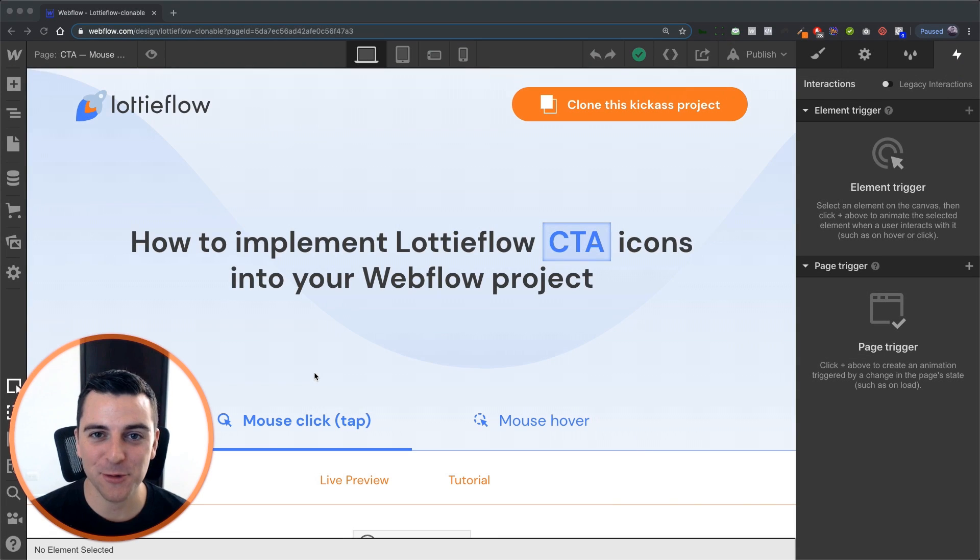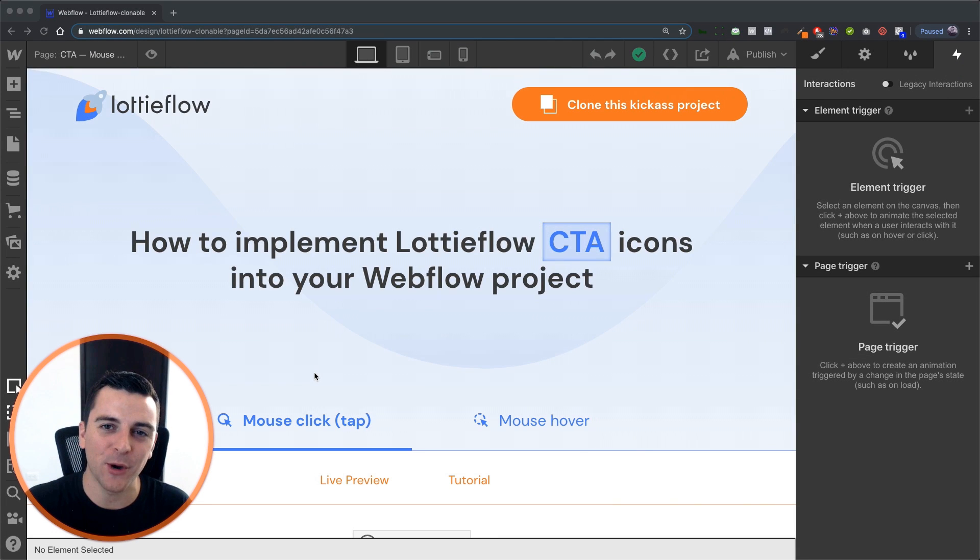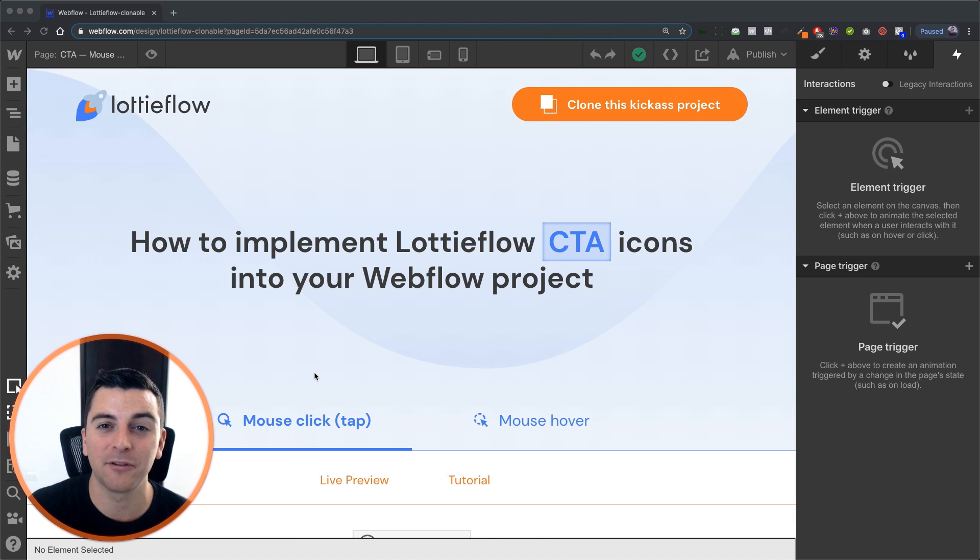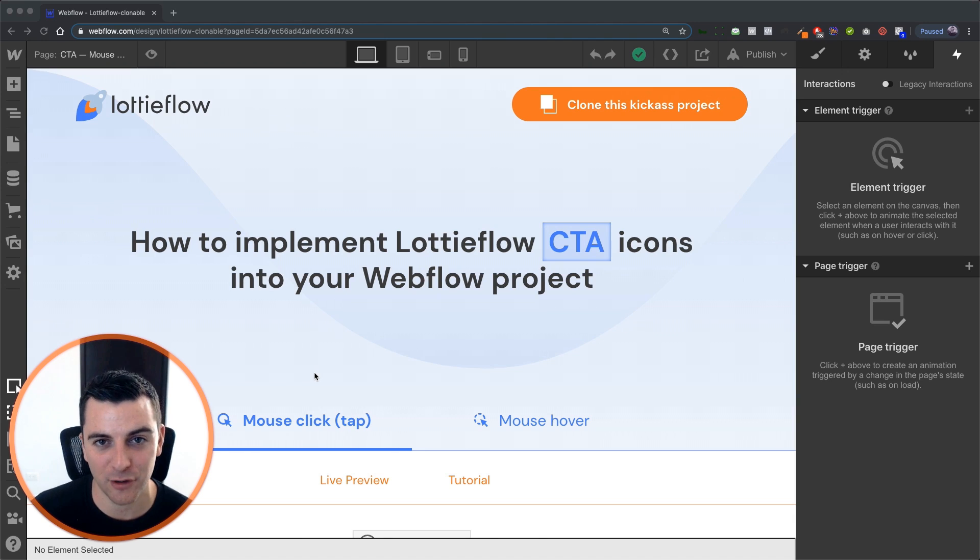Hi everybody it's Joe Krug from FinSuite. In this video we're going over the CTA icon with a mouse click tap element trigger.